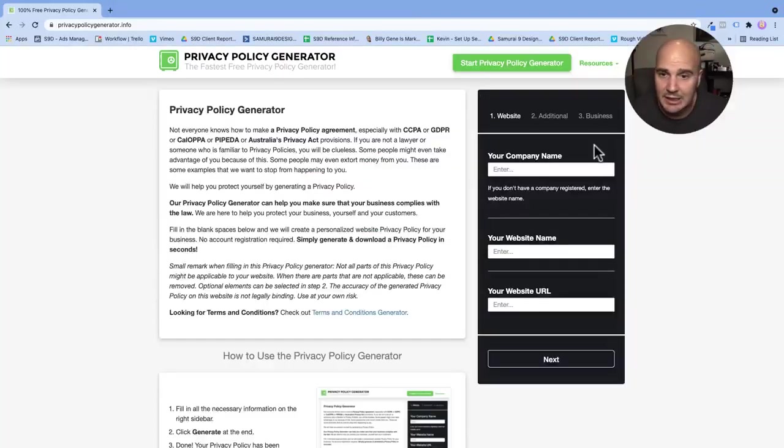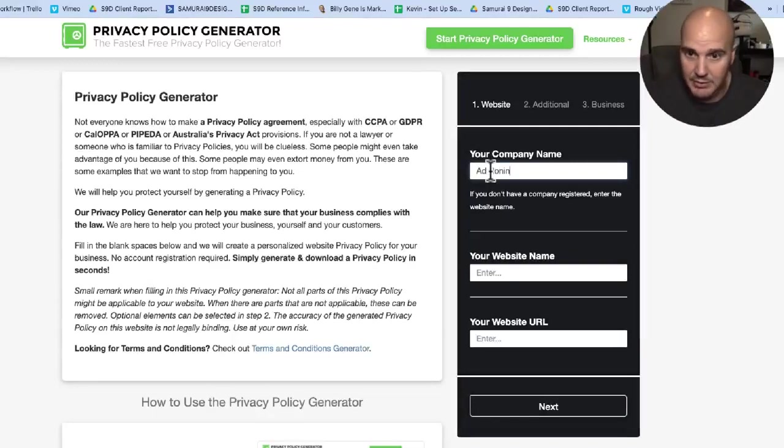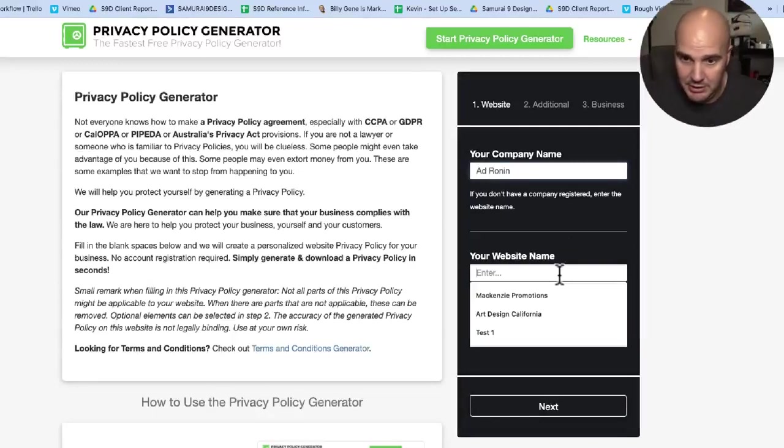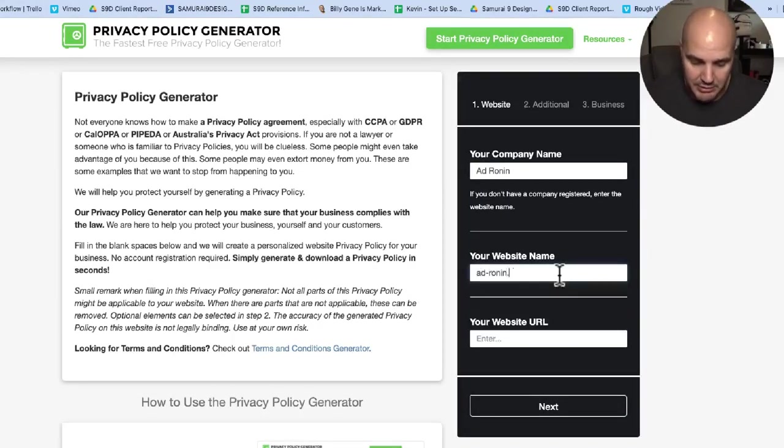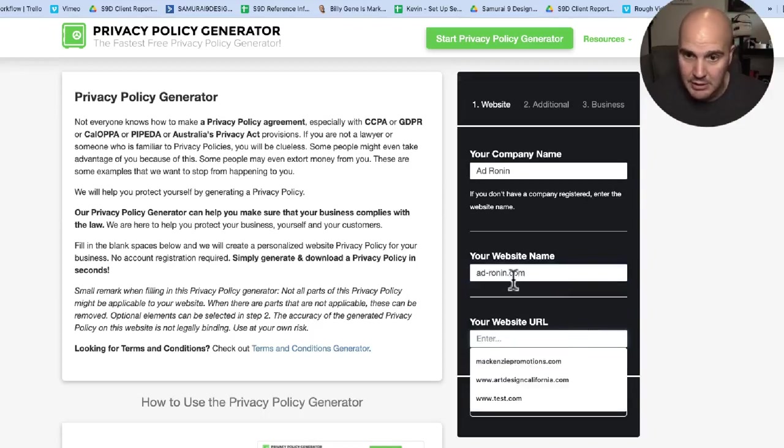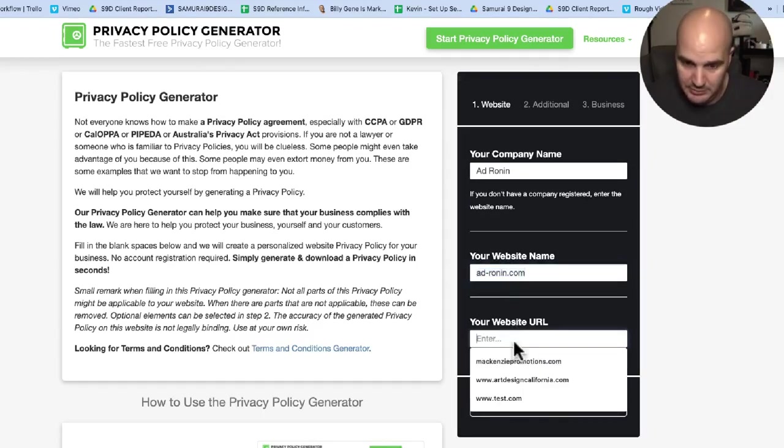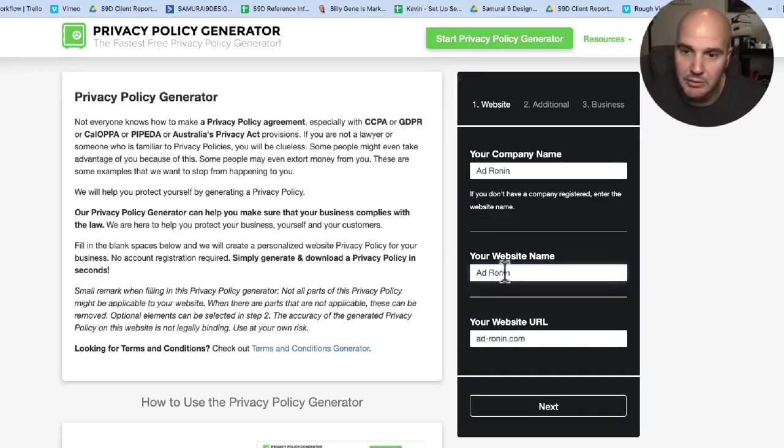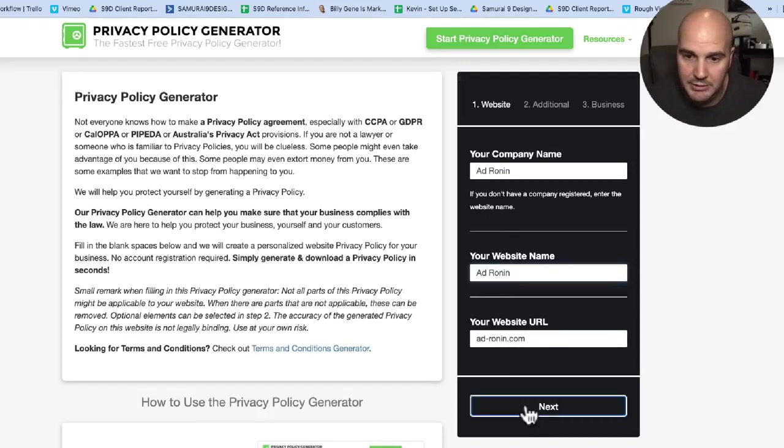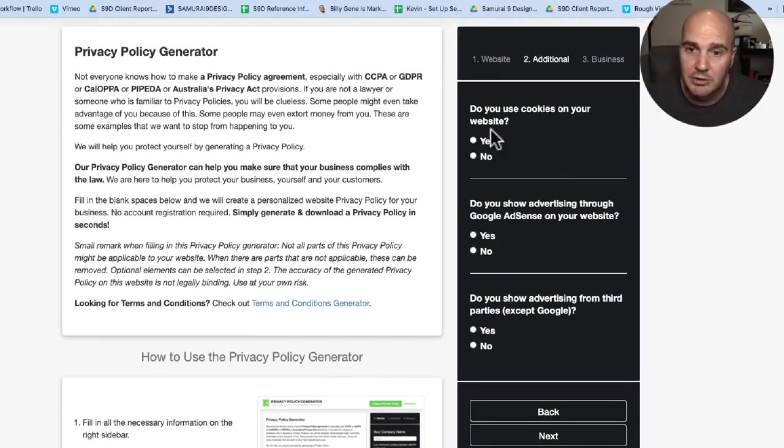So our company name, I'll just do this for us. We have Ad Ronin and we are adronin.com. So let's call this one Ad Ronin - website name, URL, next screen.